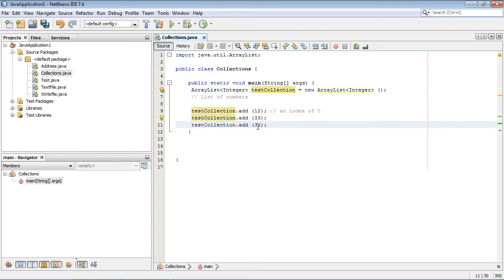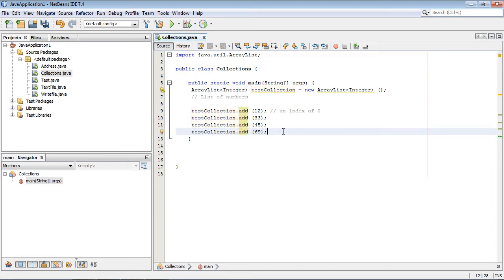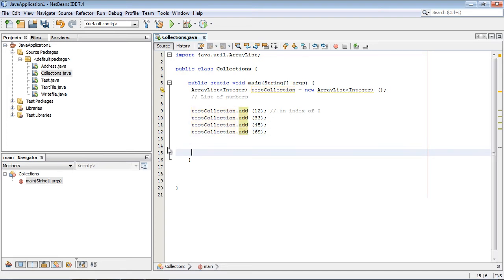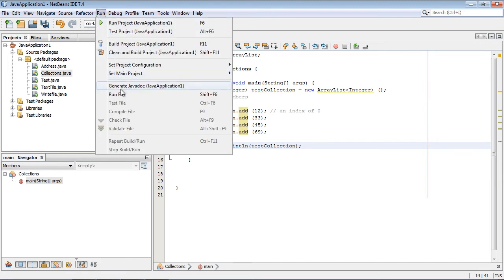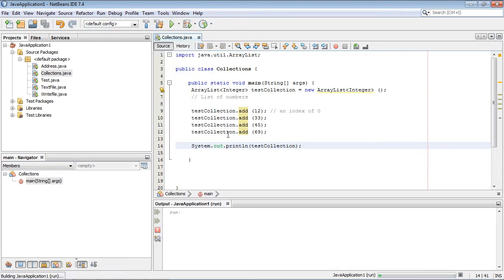So let's add a 33, and let's add a few more numbers. Let's add 45, and we'll even add one more - let's add a 69. Now we can go ahead and print this out, and we should get a nice list of numbers.